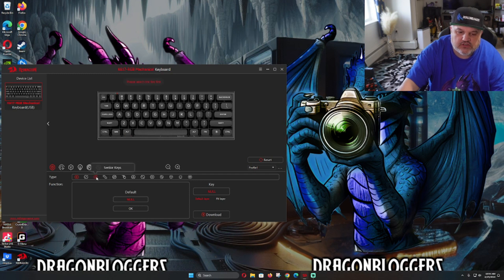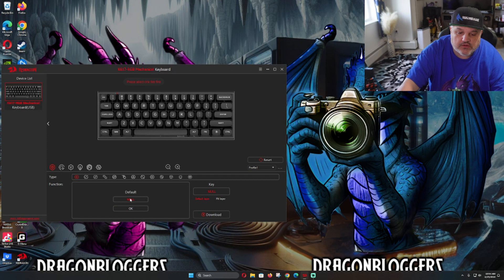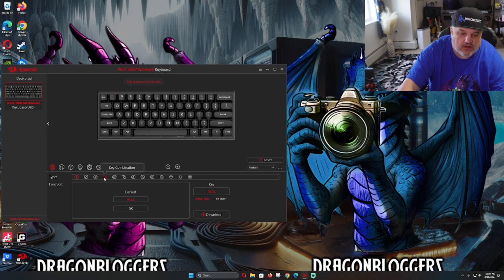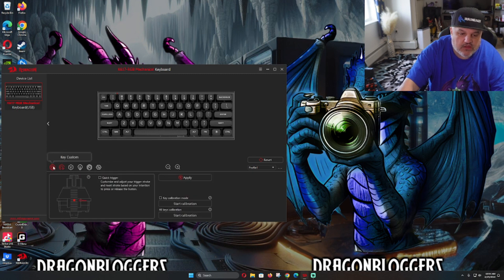We can also do what's called senior keys or key combinations. Key combinations is kind of cool because we can do a key combo where we are setting up a key combo with this, and we can do the multi-set with key combo. I kind of like the key combos, but we're just going to go with default for now.